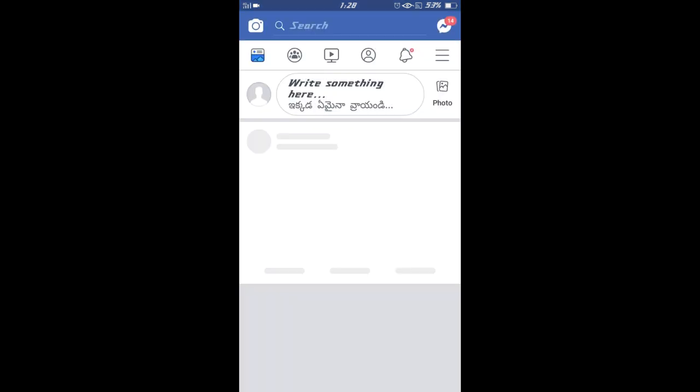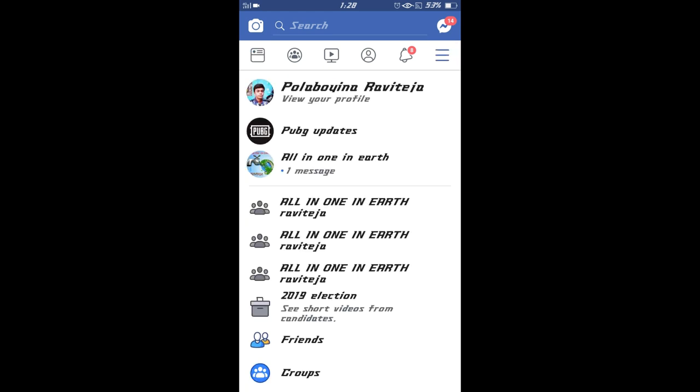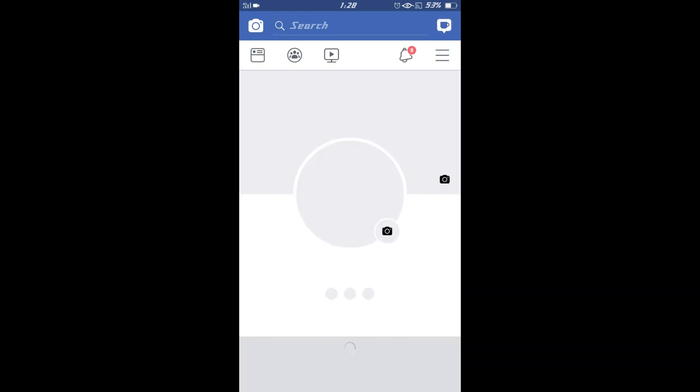Friends, you are on Facebook. We have 3 lines. Click the notification bar and tap the 3 lines. Tap the 3 lines and tap the first option.